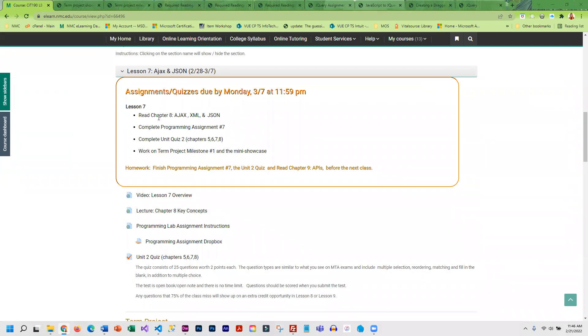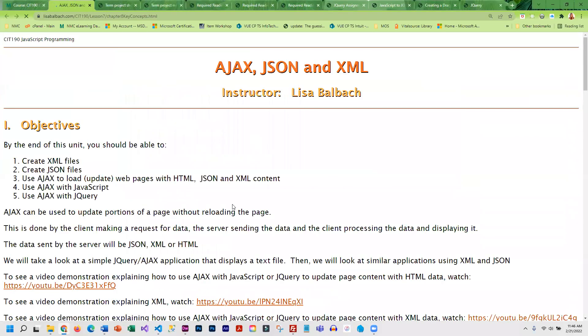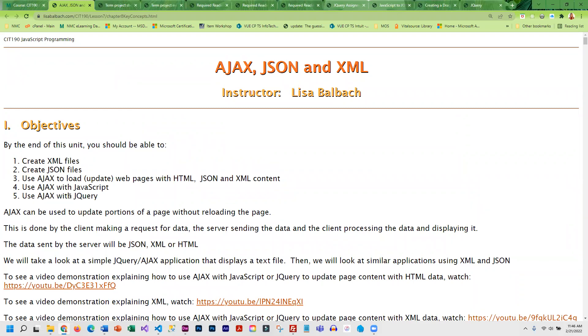You're going to read the chapter in the book and then go through the key concepts. For this, we cover XML and JSON both. Then we use Ajax to dynamically update your page. So you're going to learn how to create both types of files and how to process them using JavaScript and jQuery.